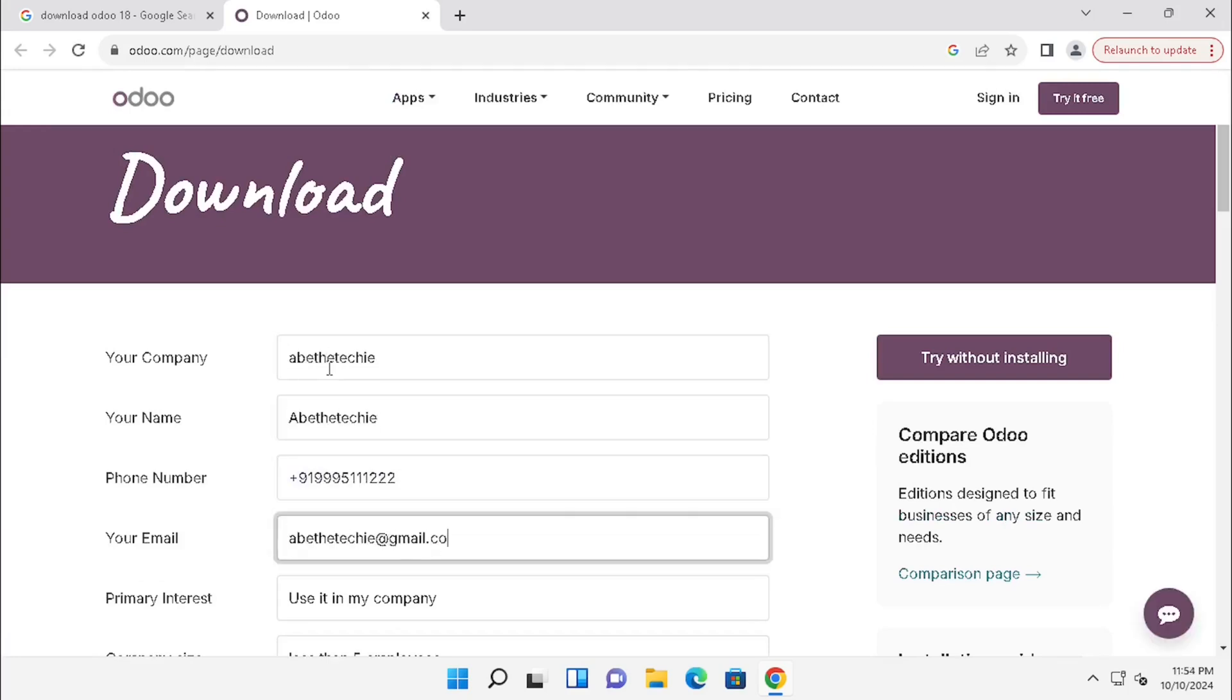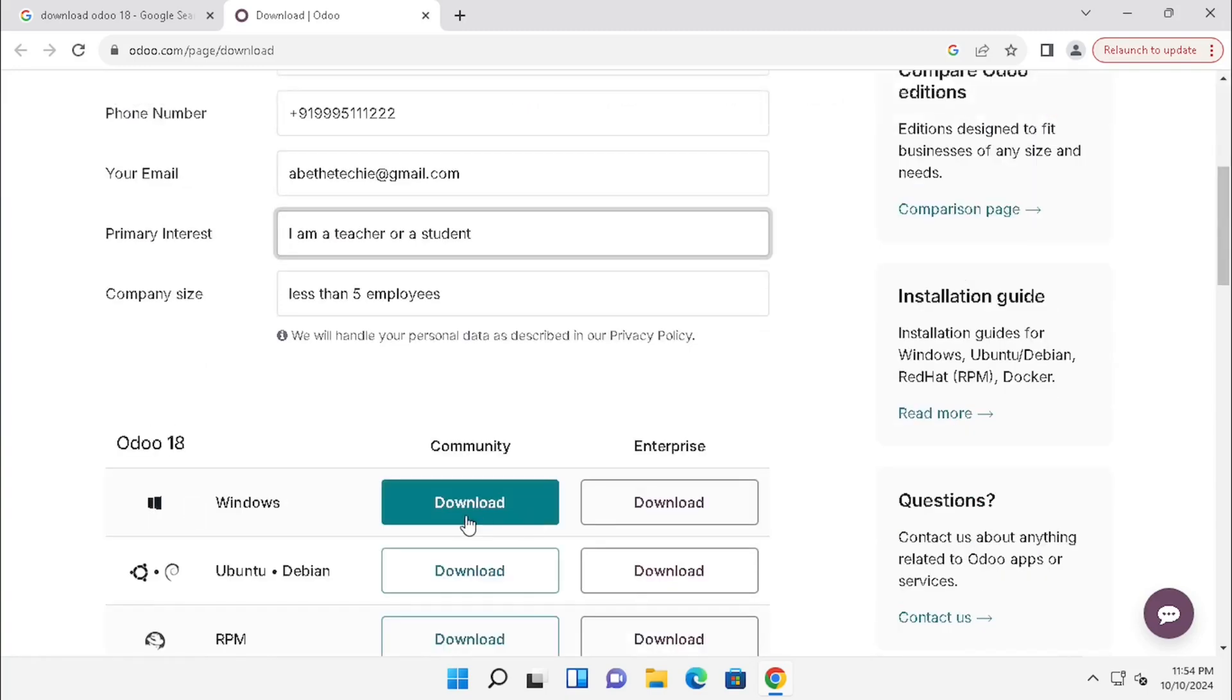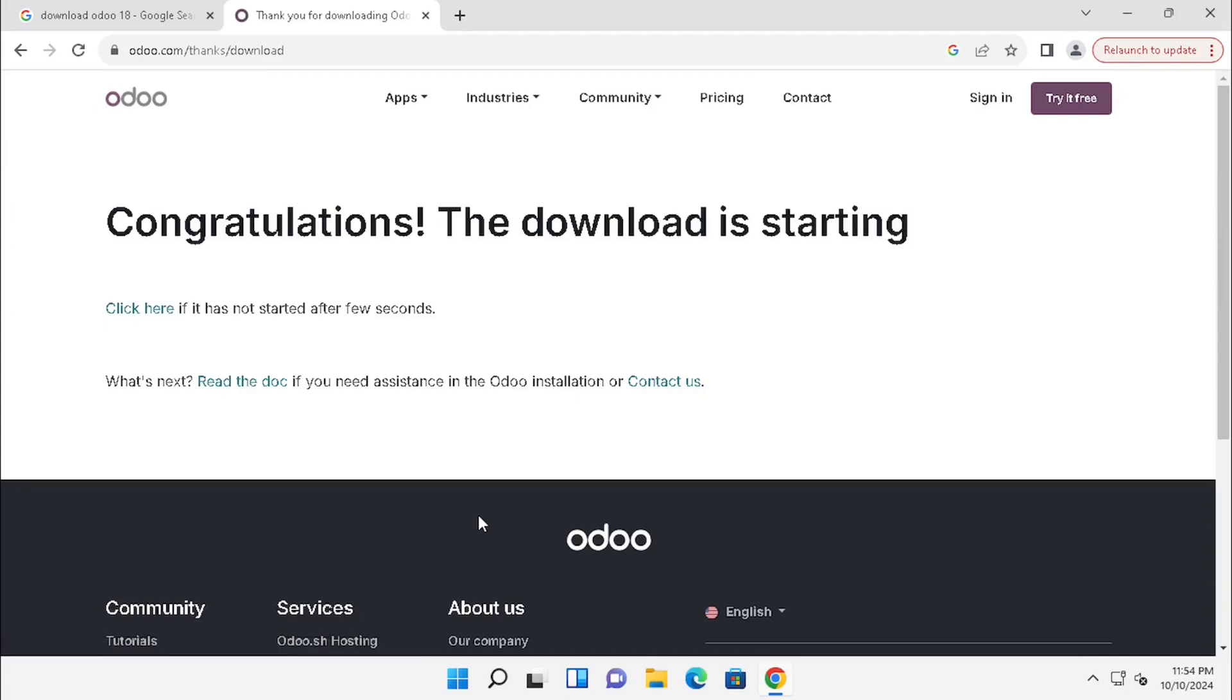Enter the proper details and select Windows. Then select the Community Edition download. Here I am pressing the Download button.